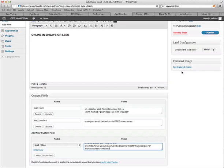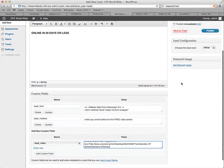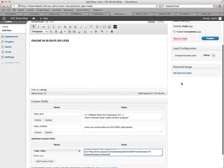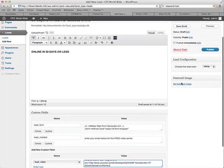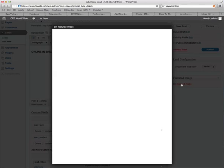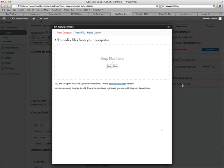So now we've got all our text, and all the bits that we need up for the site. And now we just need the image. So we just click on the right-hand side there, set featured image.